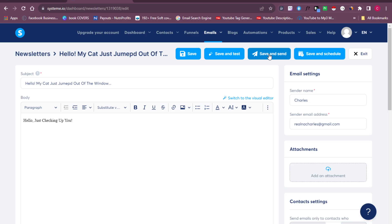That's how easy and simple it is to start sending bulk emails using systeme.io. I really hope you found value in this video — someone requested this tutorial on how to use systeme.io to send bulk emails. If you have any questions, let me know in the comment section below. If you need my services, contact me using the link below. Thank you so much for watching and I'll see you in the next video — take care and bye!